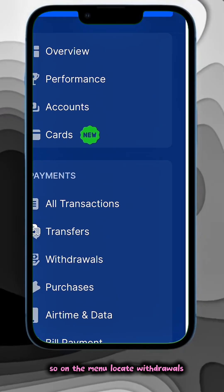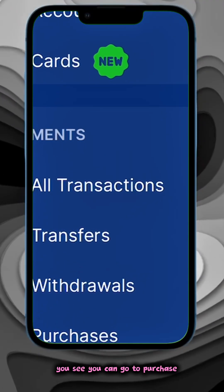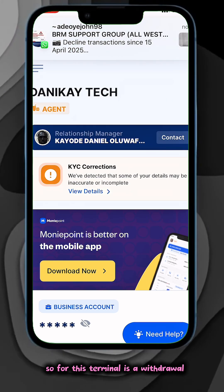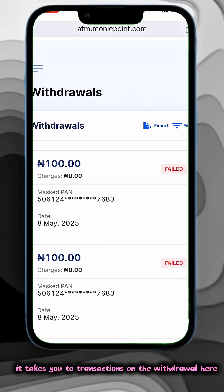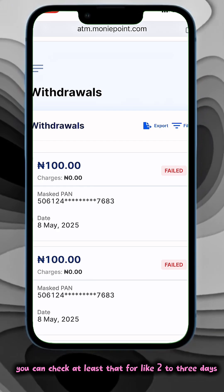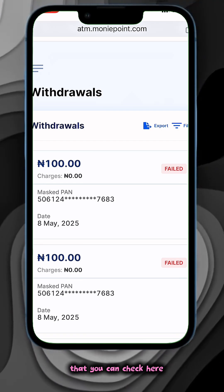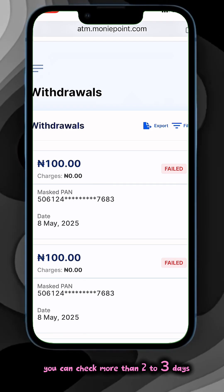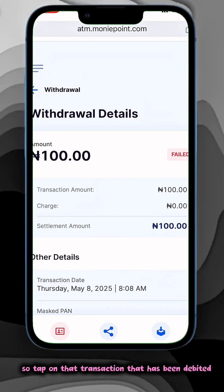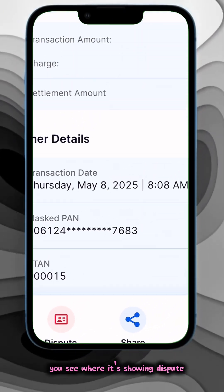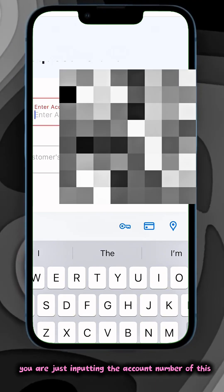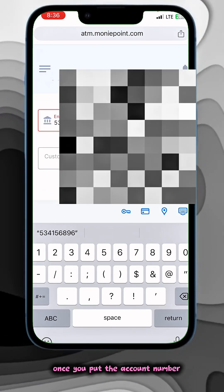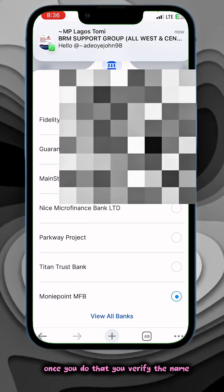On the menu, locate Withdrawal. If there is Purchase on your terminal, you can go to Purchase. For this terminal it's Withdrawal. It takes you to transactions on the withdrawal. You can filter and check for the last two to three days. Tap on the transaction that has been debited. You see the Dispute option — tap on it and input the customer details: just input the account number of the customer. Once you put the account number it takes you to where you input the bank. Once you do that, verify the name.